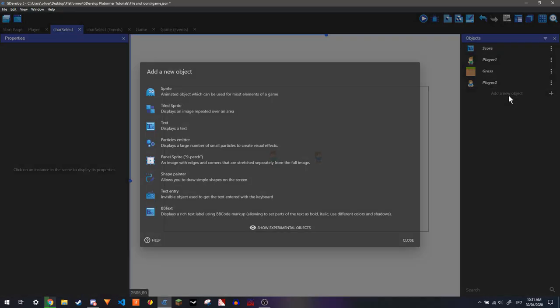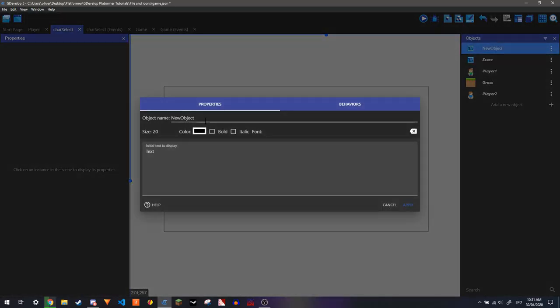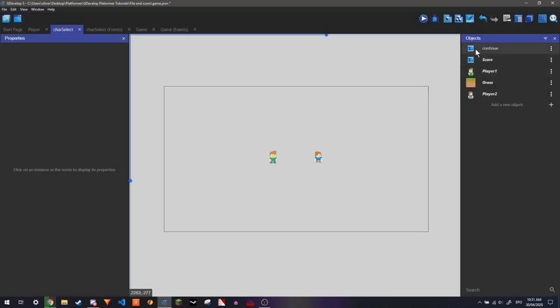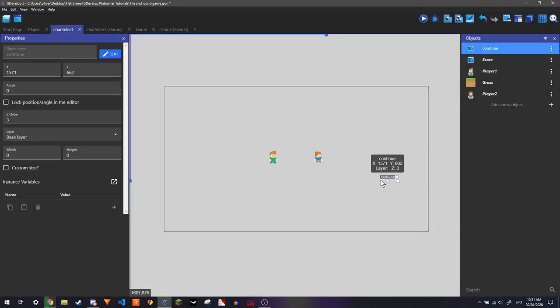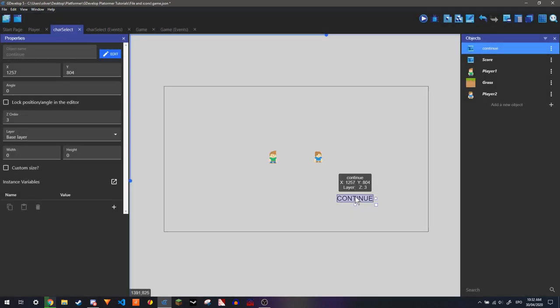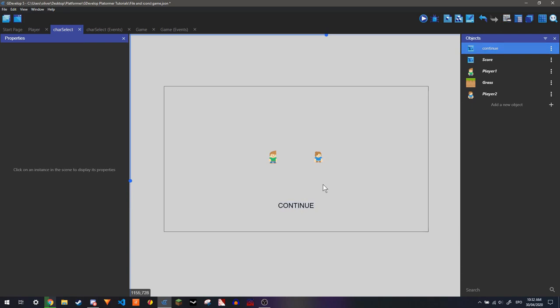Yeah, so now on this we're just going to make just a text to say continue. Now what this will do is this is just going to be like a button where if they press it, then it will go on to the next scene.